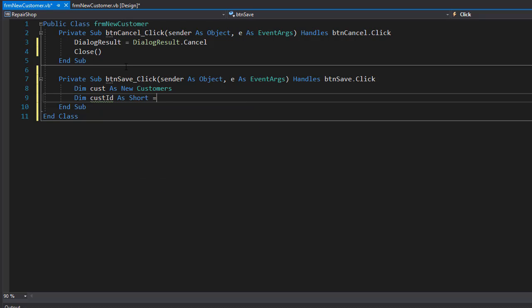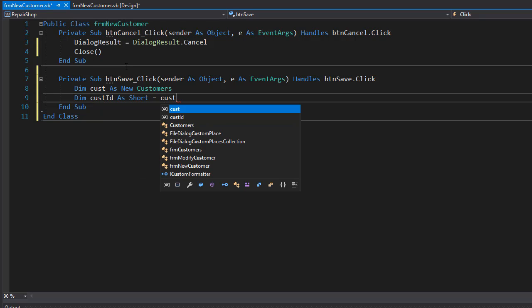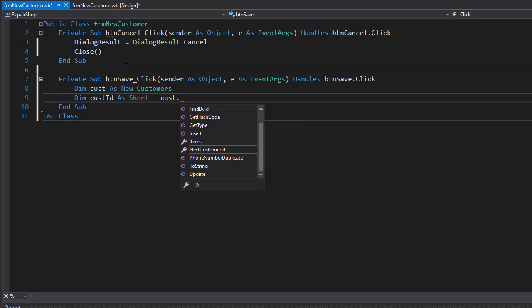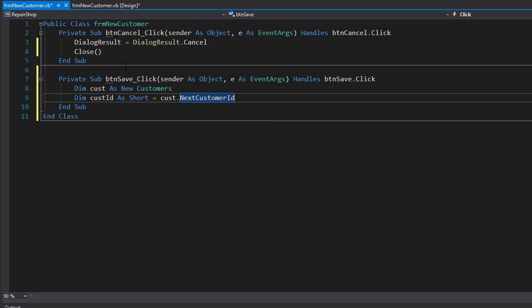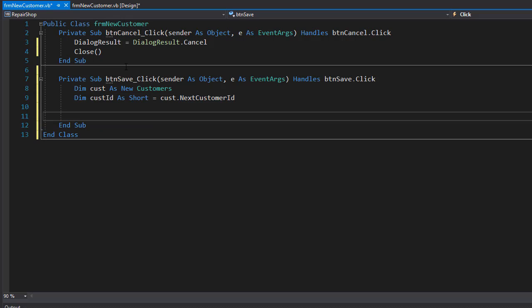So I have to grab that from our customer. I'll create that customer ID, it's going to be short, and it's coming from the customer object that we just created. Remember, we are now actually adding a new customer, so we don't have an ID of this customer yet. But what we have is the next customer ID property that will generate the next available customer ID.